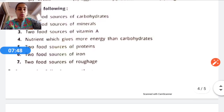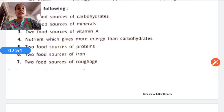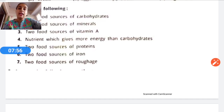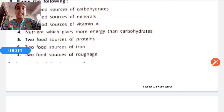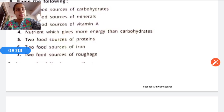Exercise B, fill in the blanks. Fourth: Nutrients which give more energy than carbohydrates are termed as fats. Fifth: Two food sources of proteins — you can write egg and meat.